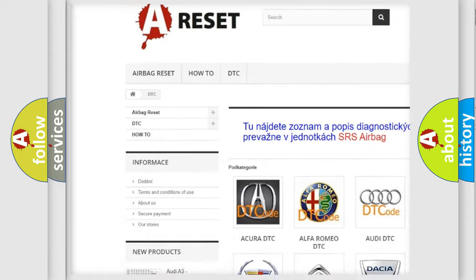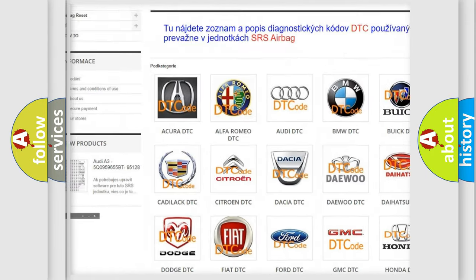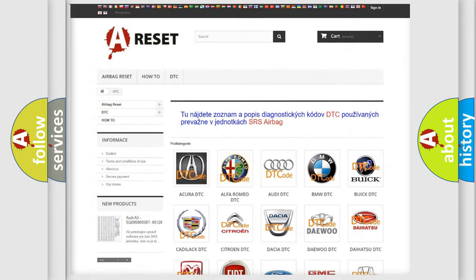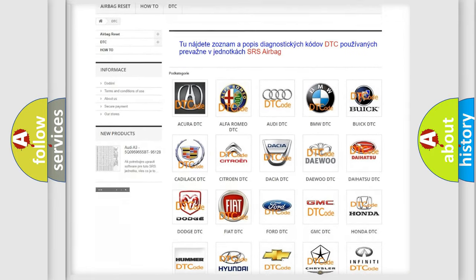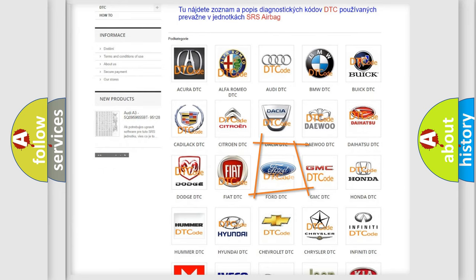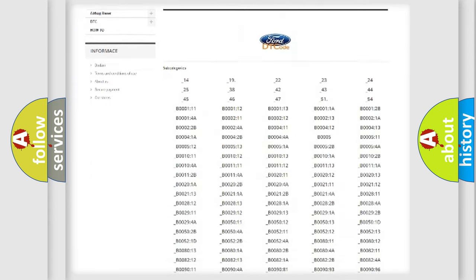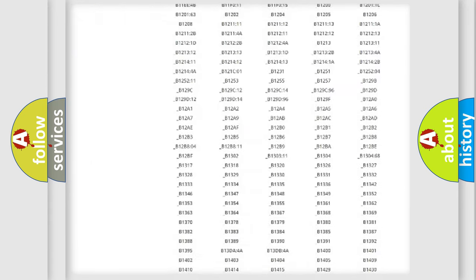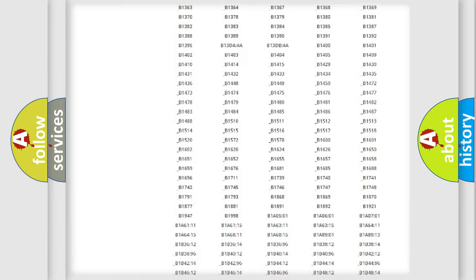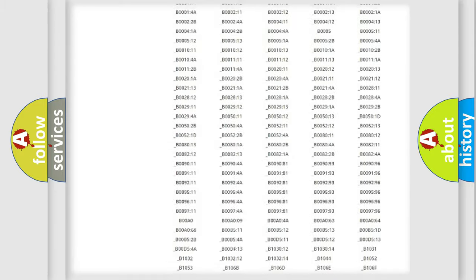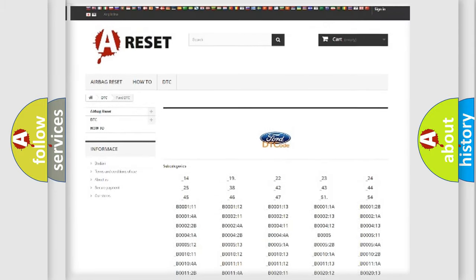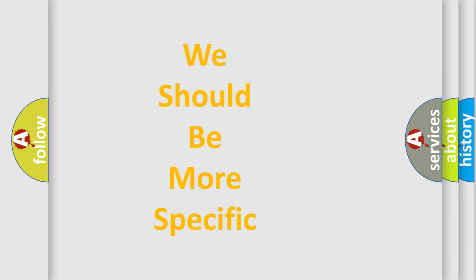Our website airbagreset.sk produces useful videos for you. You do not have to go through the OBD2 protocol anymore to know how to troubleshoot any car breakdown. You will find all the diagnostic codes that can be diagnosed in Infiniti vehicles, along with many other useful things.